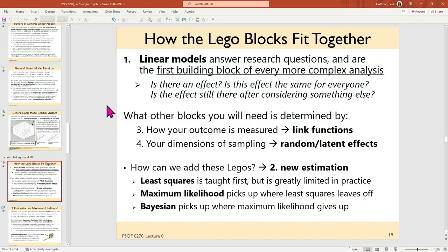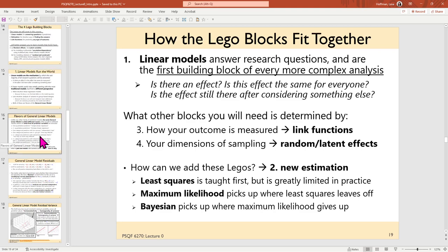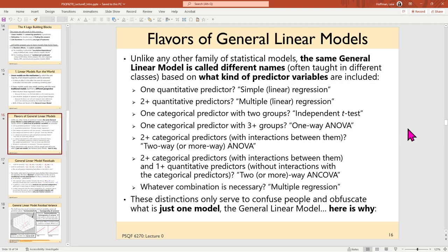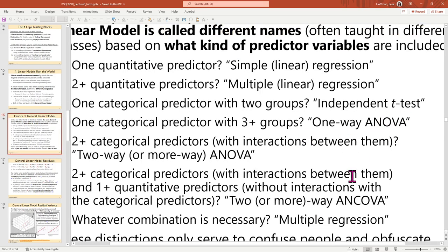All right, so we were talking about Legos last time. Any questions that occurred to you that you want to start with before we dive back in? Last time we talked about why all of these different model names, as listed on slide 16, are just special cases of one general thing.